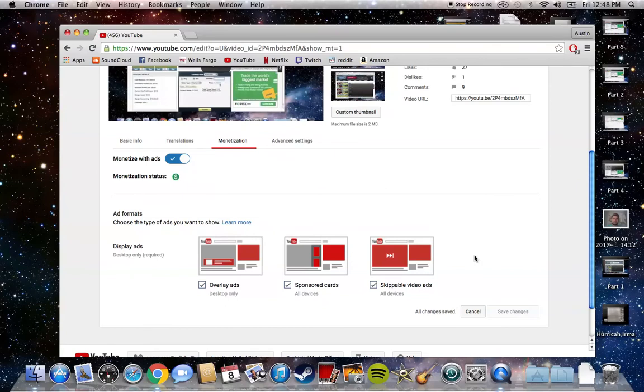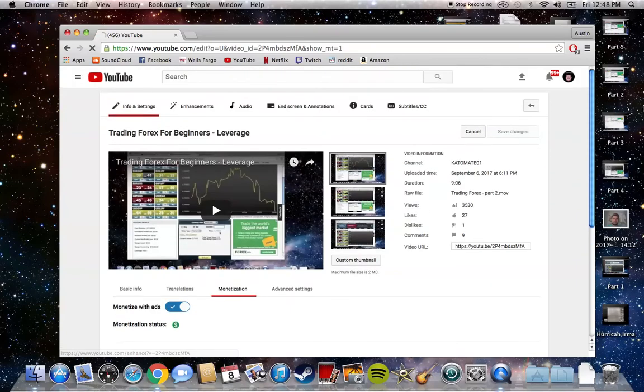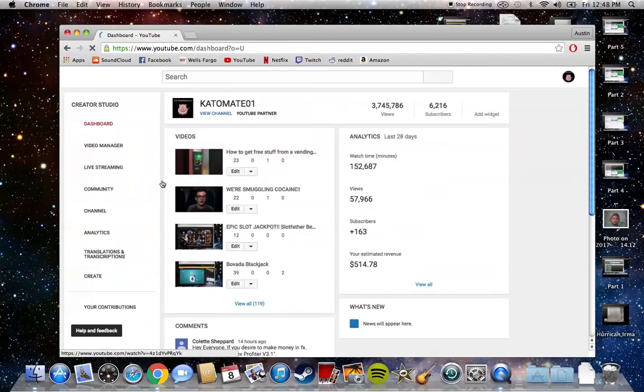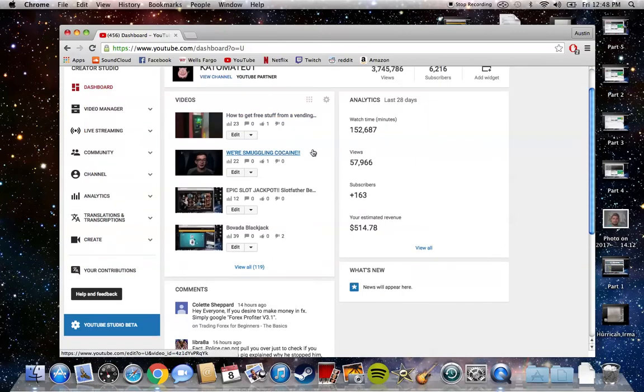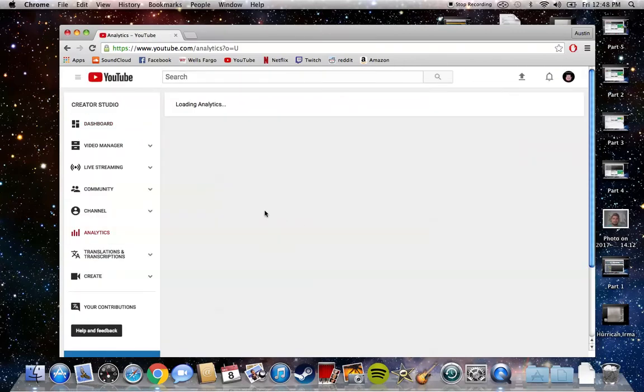I can see exactly how much I'm making from this. Again, it's not a lot, but if I keep uploading videos getting 3,500 views, that's going to add to my revenue. Let me check that one video and see what it's made.